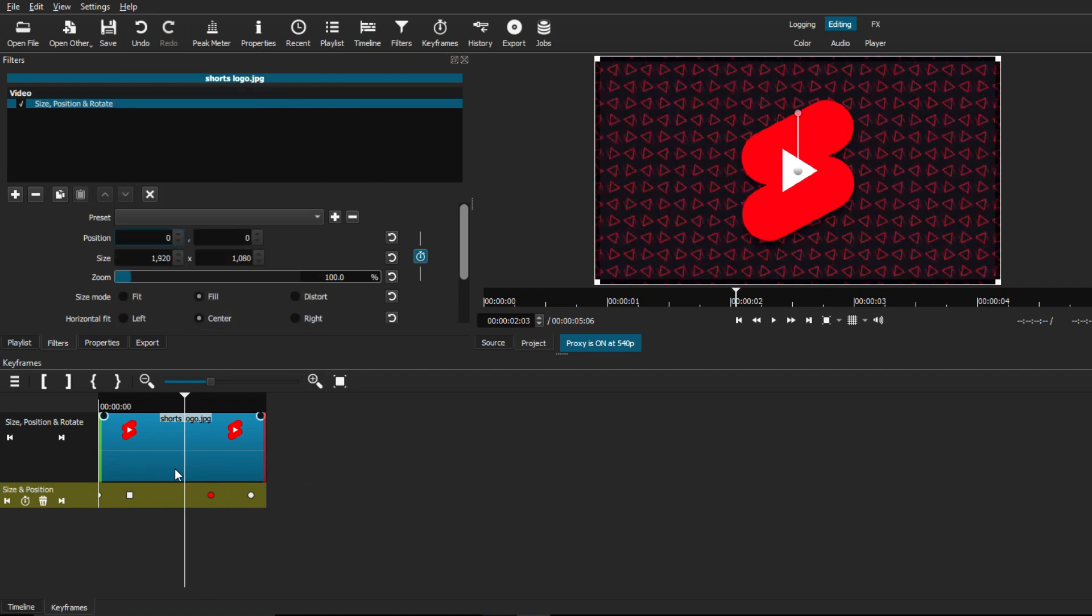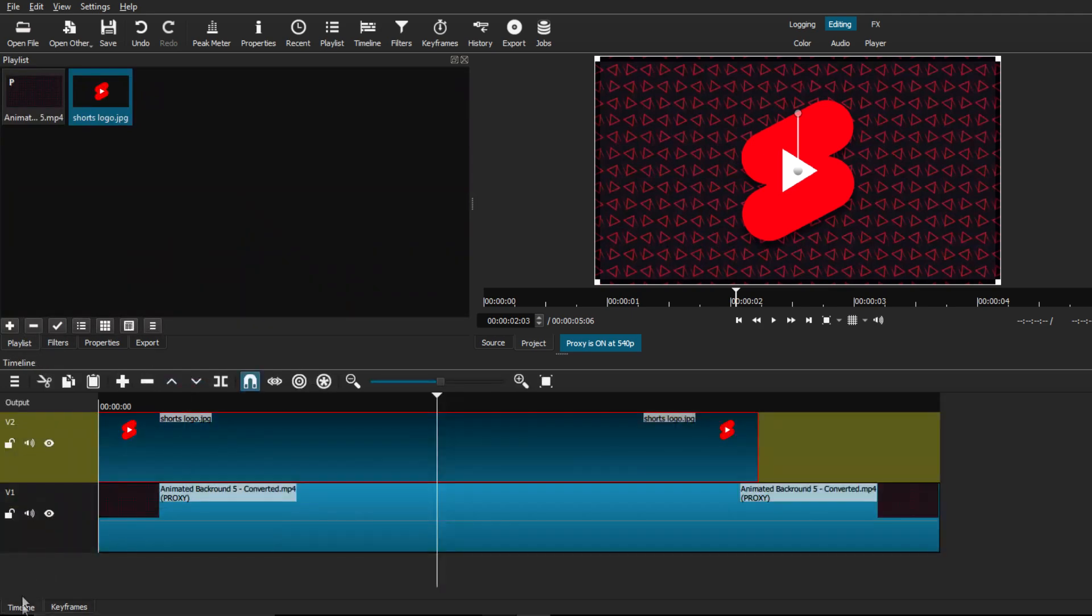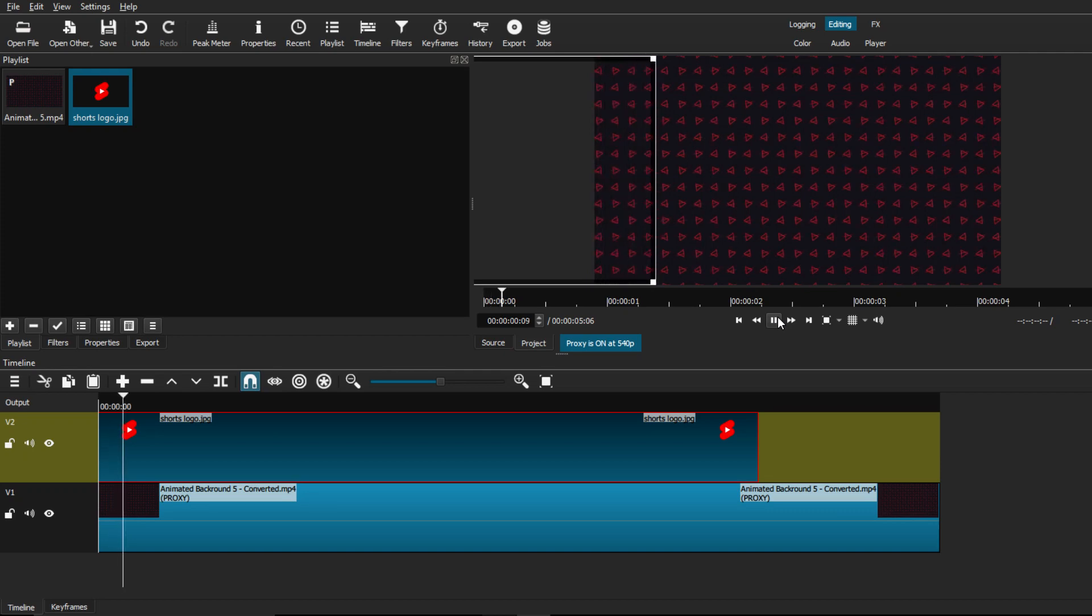One last thing that I do want to reiterate is that you do not want to mess around with your image or clip. Once you have your keyframe set, because if you either move it out of position or shorten or lengthen the clip itself, the keyframes are not going to update with it.